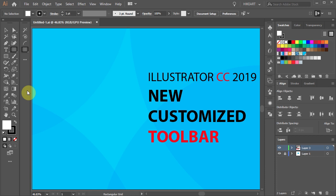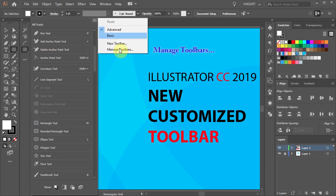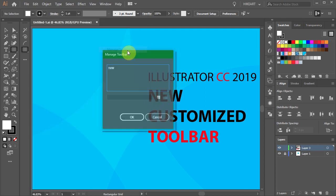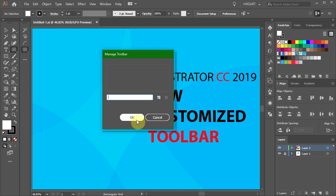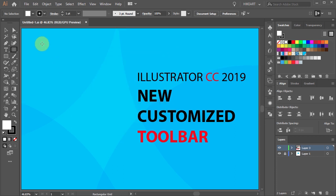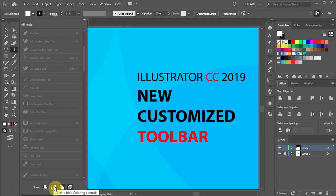To do this, click on the Edit Toolbar icon and choose Manage Toolbars. Now select the toolbar that you wish to delete and click on the Recycle Bin to get rid of it. When you select the Edit Toolbar button you also have an option of displaying or hiding Fill and Stroke controls, Coloring controls, Draw Mode controls, or Screen Mode controls.